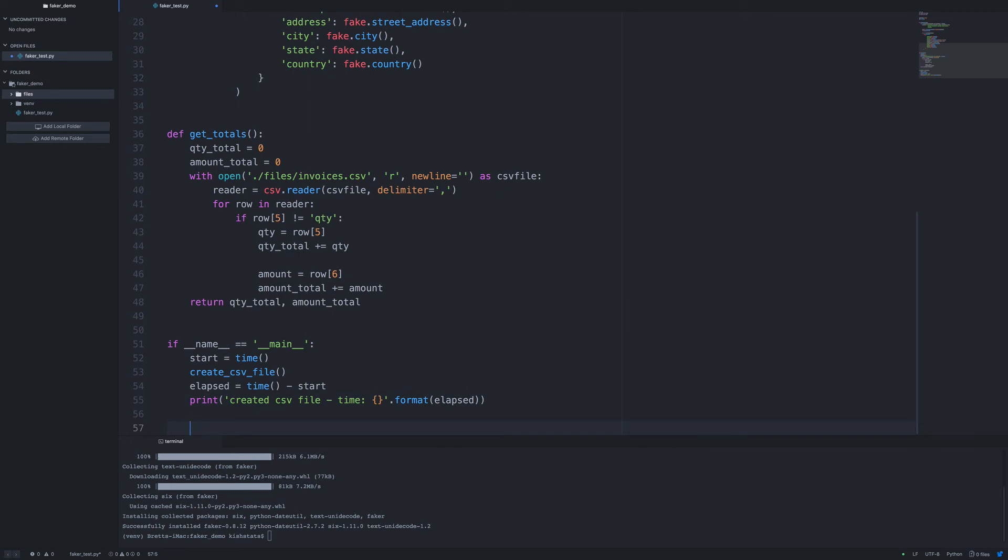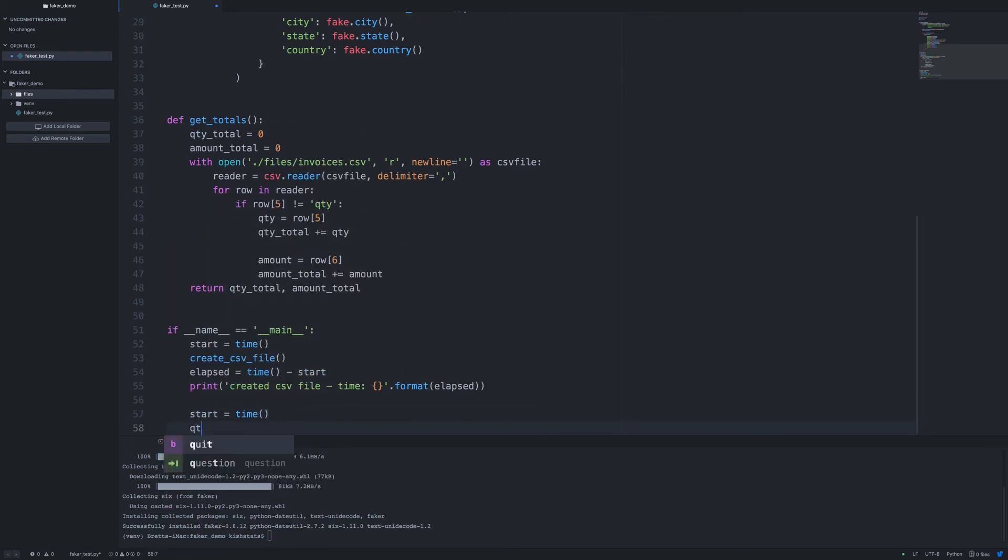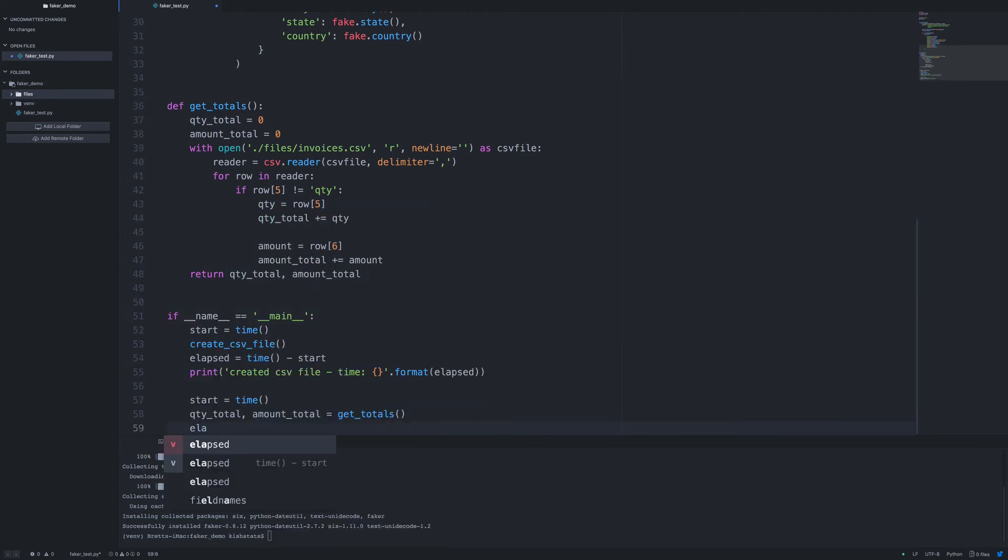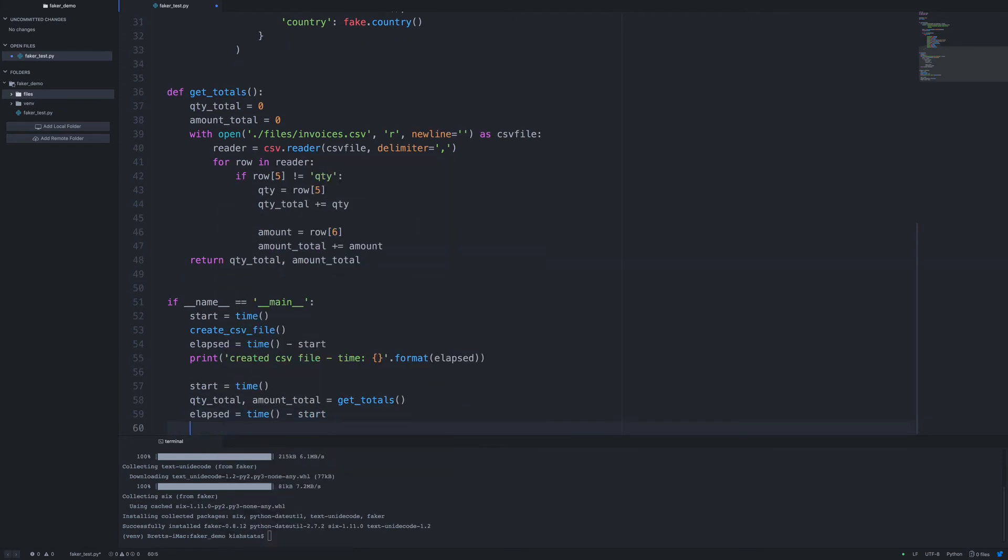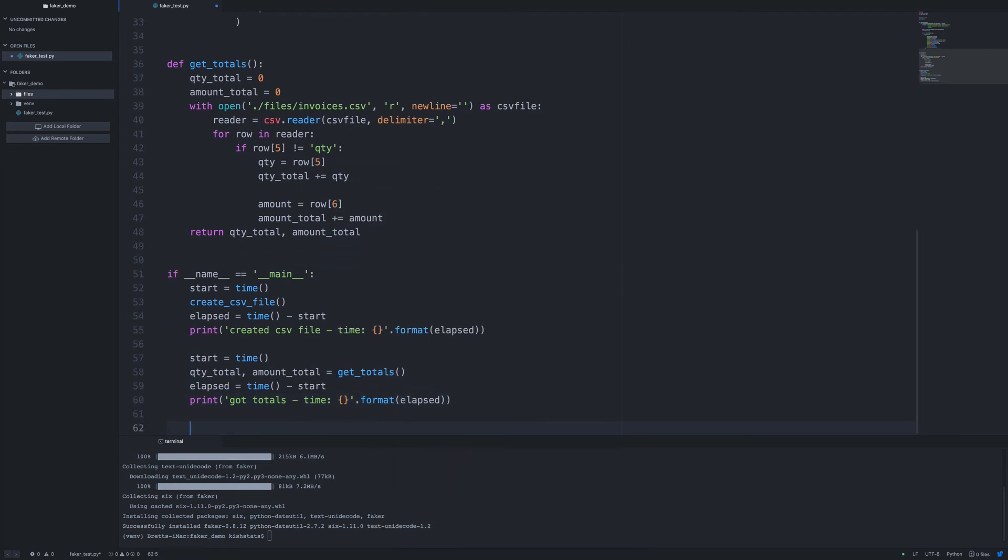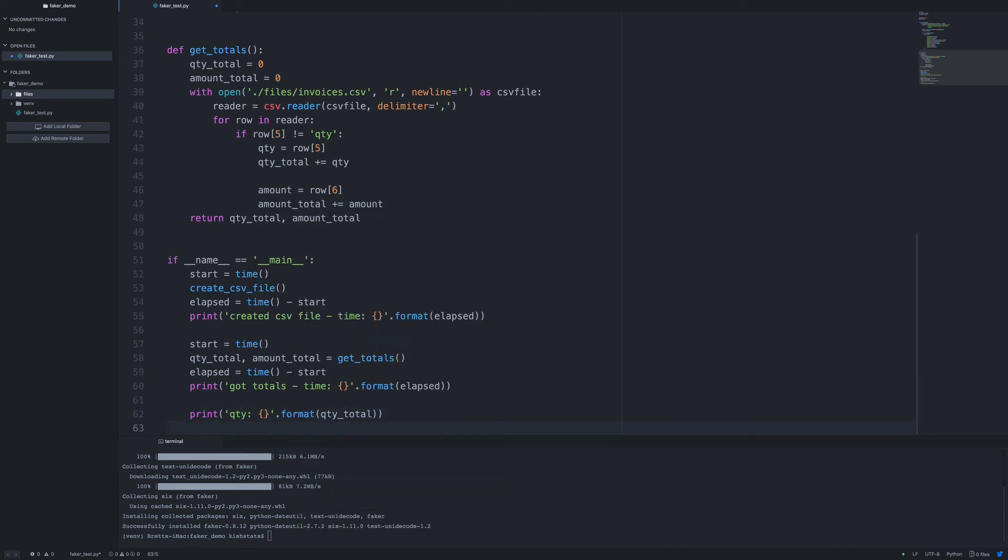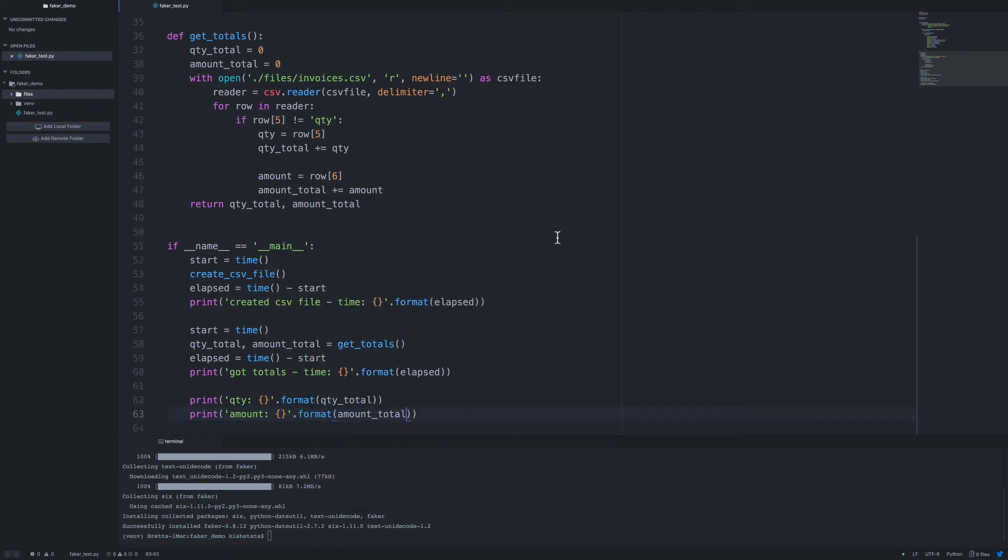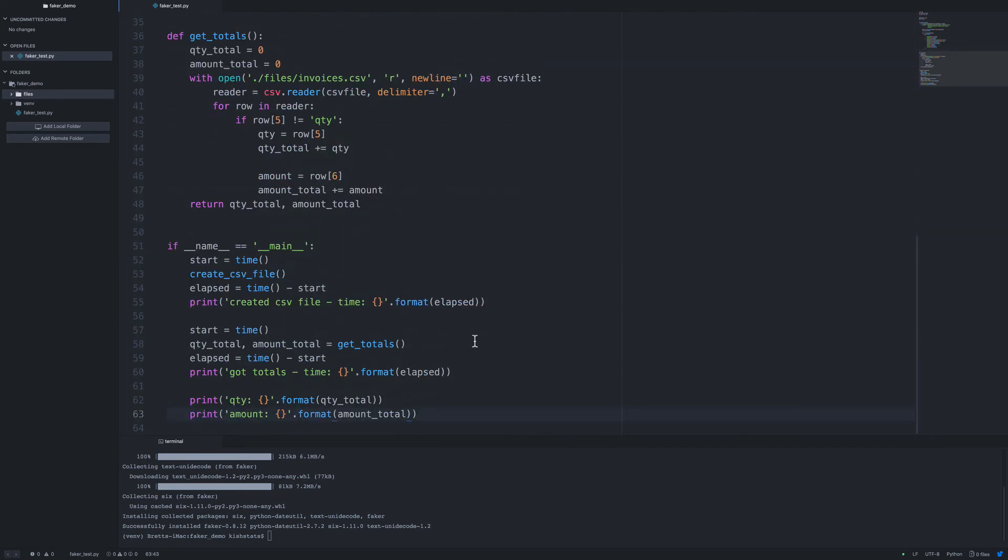And so for the second part, we're just going to reset the start variable. Okay, and then if we have done everything correctly, we can go ahead and run this, and it'll generate 10,000 lines, and then it'll loop through every line and give us our total.